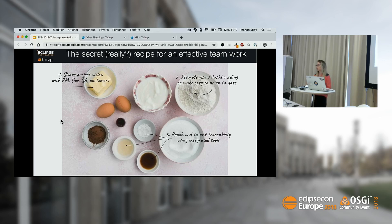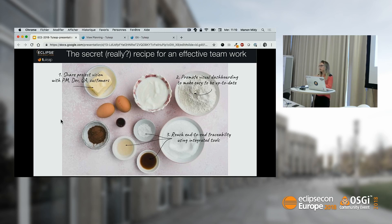Third — and this is the most important thing — work with integrated tools to reach end-to-end traceability. I will demo you how to reach traceability. Software traceability is really the key to achieve quality software. Integrated tools means linked tools that will be able to exchange information forward and backward. We will come back to this very important notion just after.